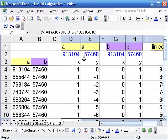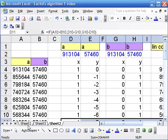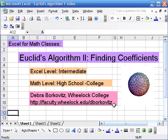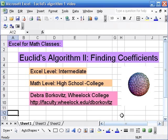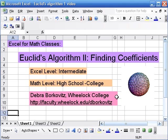And you can also, at some point I will have this spreadsheet up on my website if you want to check it out too. But that is how to do finding the coefficients of linear equations for the greatest common factor between A and B in Excel.